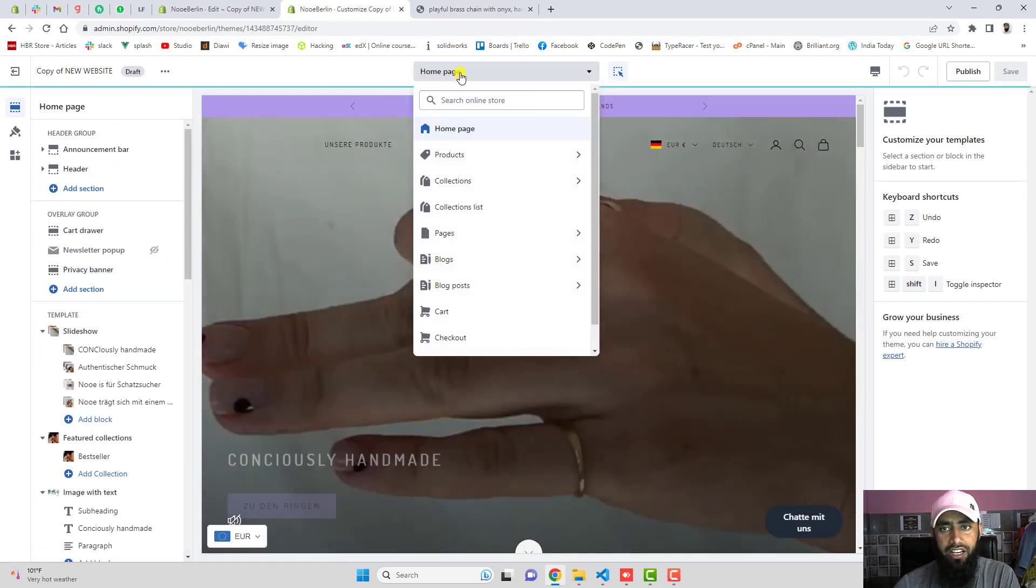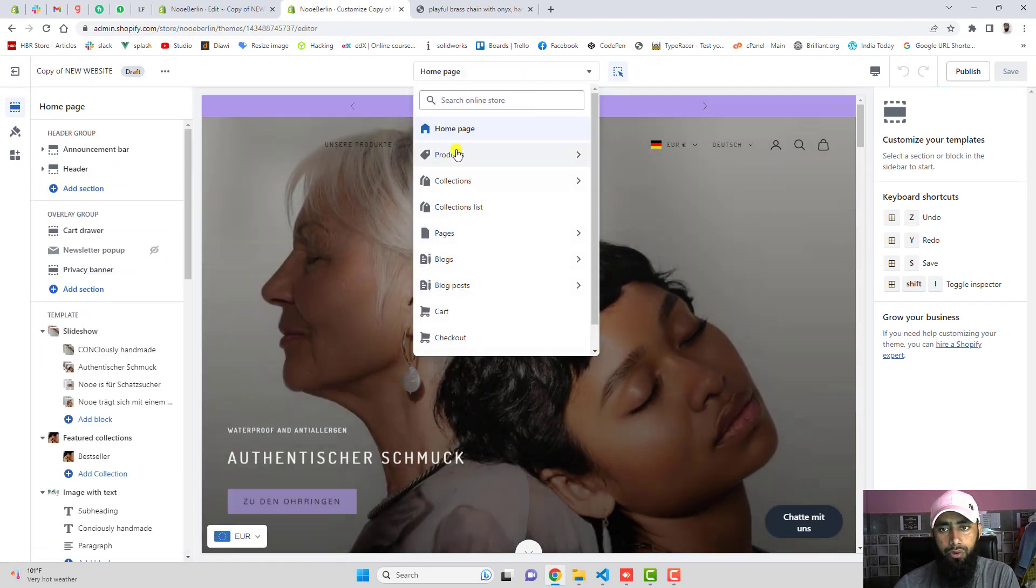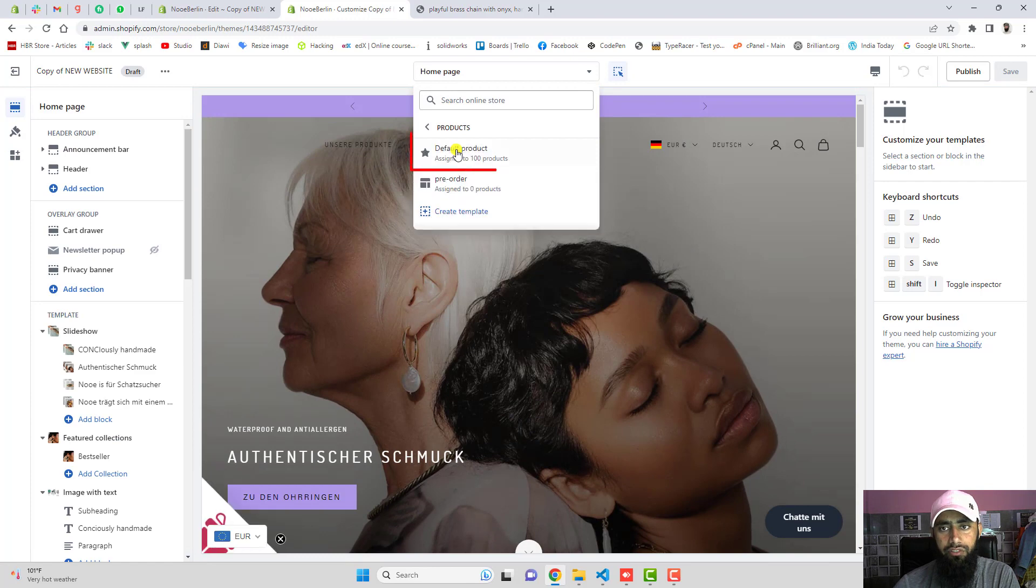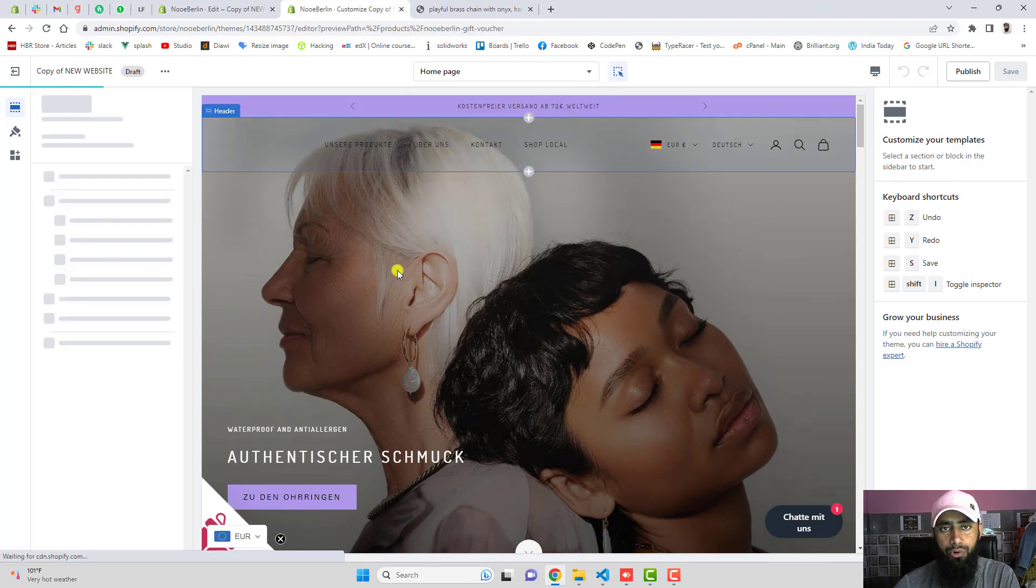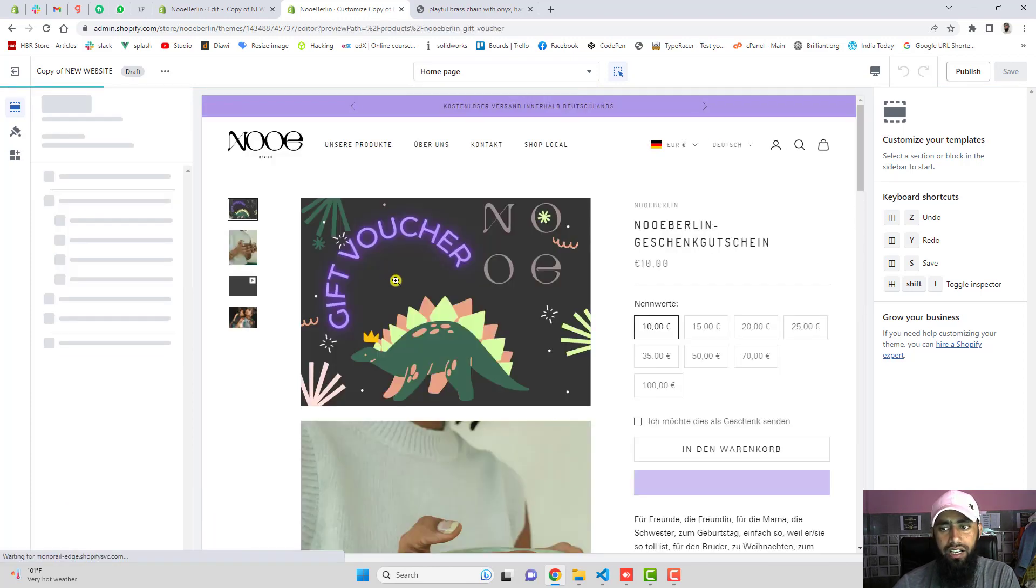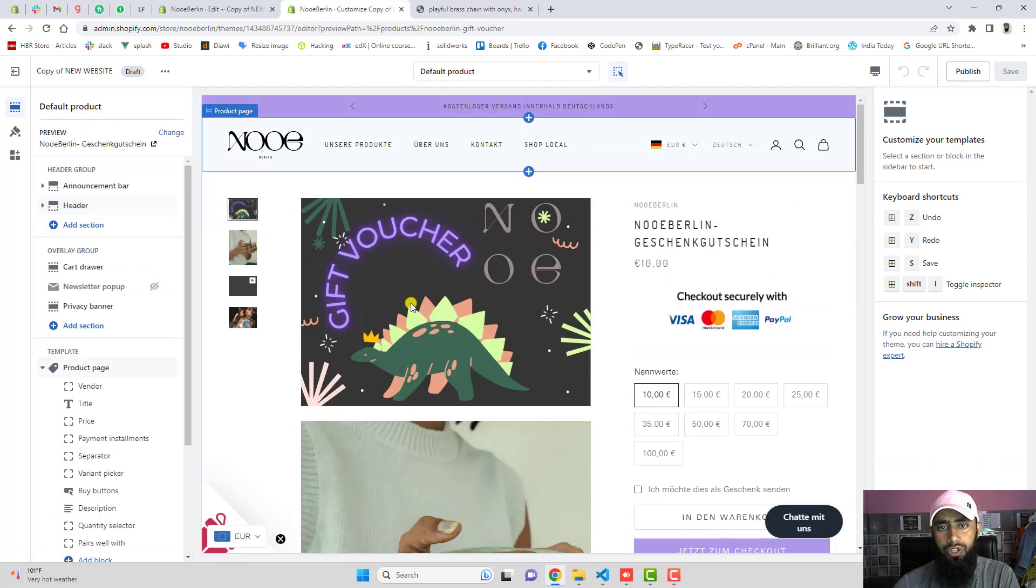Here you can see that we have products. If you are clicking on the top drop down, click on default product and here you can see that this is how it looks now.